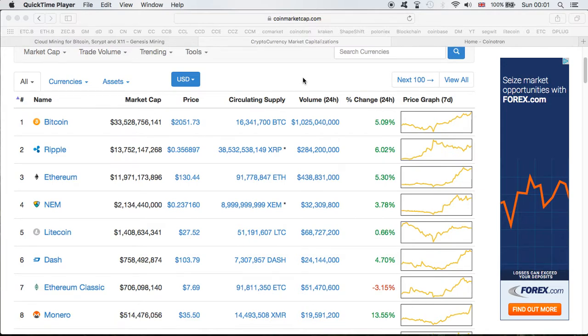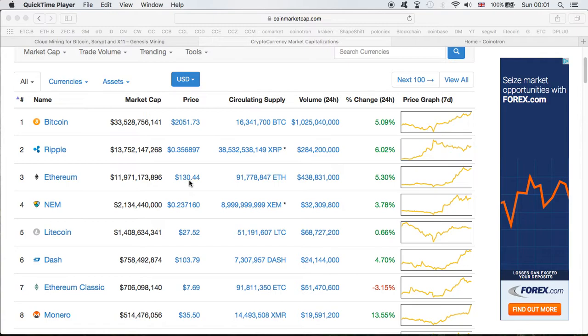All right everyone, thanks for coming back to my channel. A real quick video, guys. First of all, let's look quickly at the cryptocurrency market prices which are killing it at the moment, especially Bitcoin at an all-time high. Ethereum, I think this one is crazy.